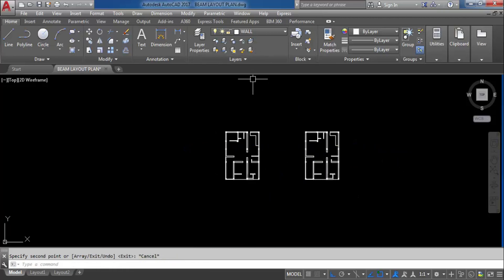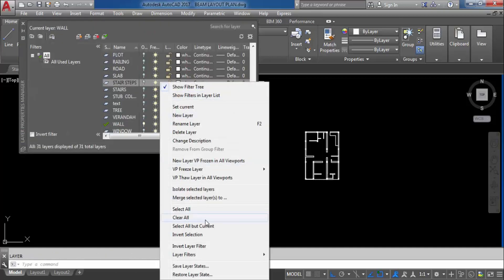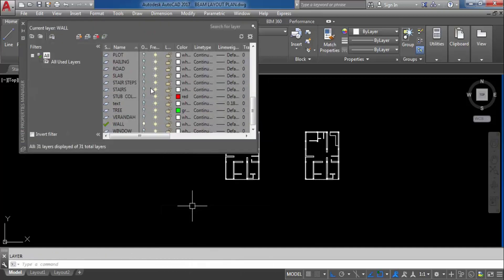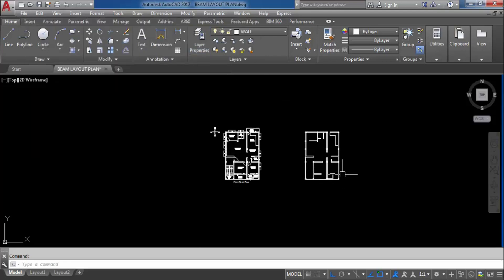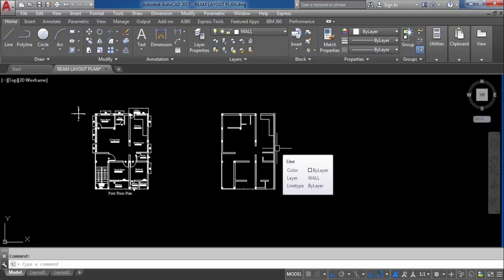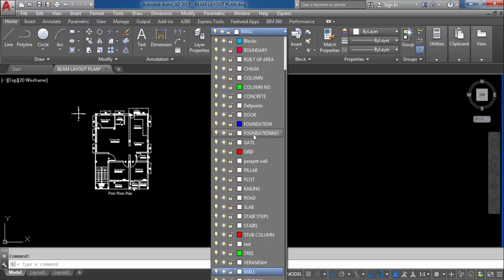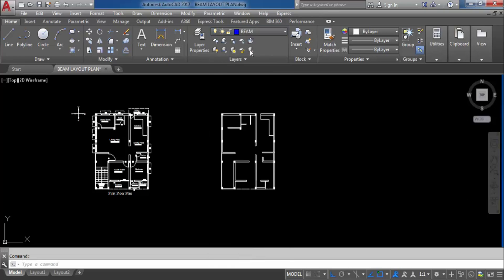Now turn on all layers, select all, turn on. So this is the column and wall — I need to create beam here. So first of all, what is a beam? I will discuss a little bit. First, make the beam layer the current layer.